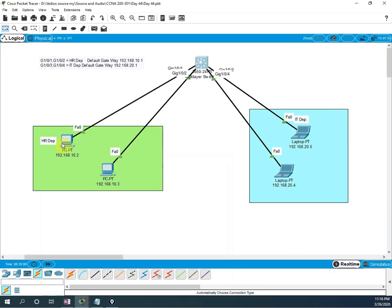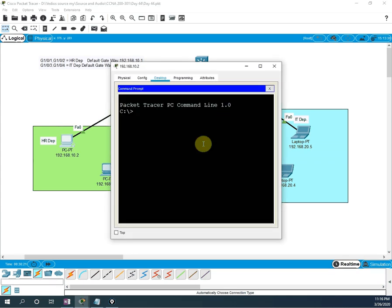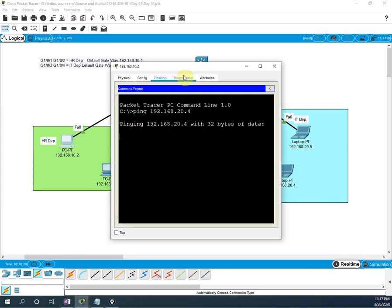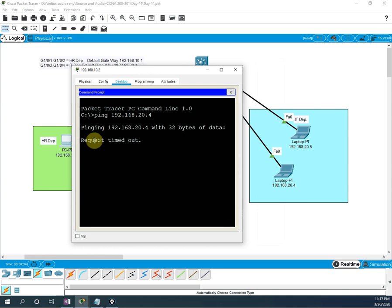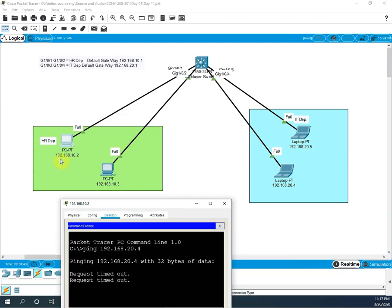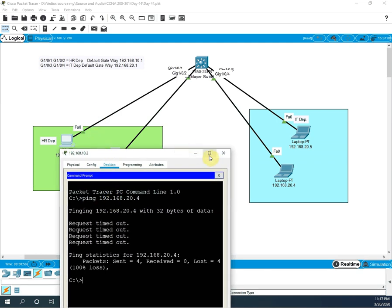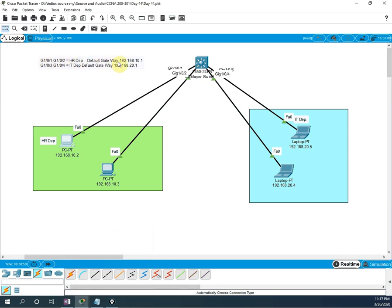This is the VLAN configuration done. Now if we ping, it will not work because the routing feature is not enabled yet and we have not done inter-VLAN. This is a normal VLAN we created. If we want to check communication, we will go to the computer and ping 192.168.20.4 — the result is request timeout because both PCs are in different networks: 192.168.10.2 and 192.168.20.4. They are in different VLANs and different networks, so they cannot communicate. The HR department has default gateway 192.168.10.1 and IT department has default gateway 192.168.20.1.